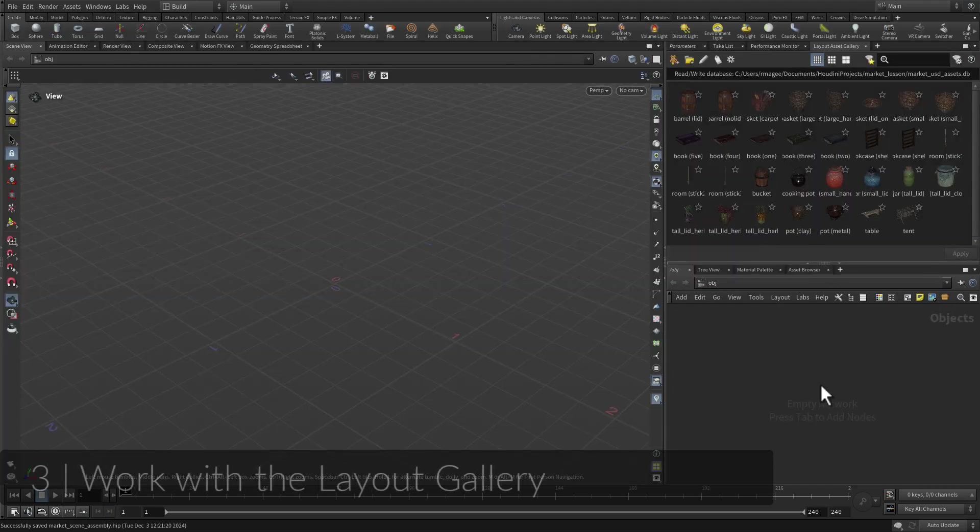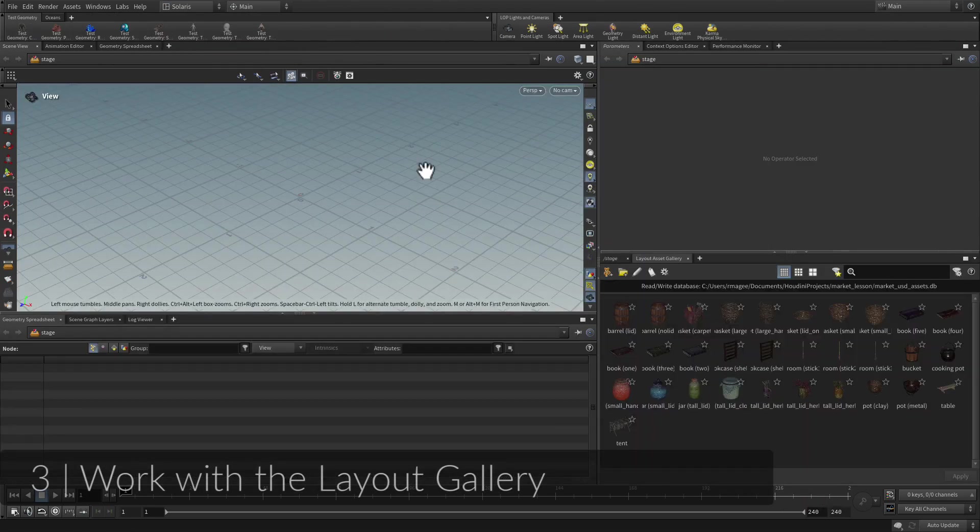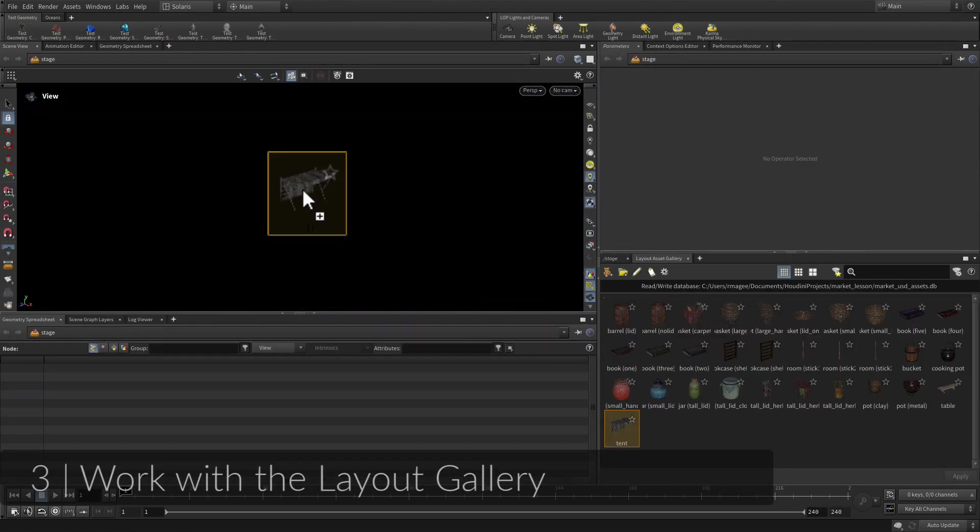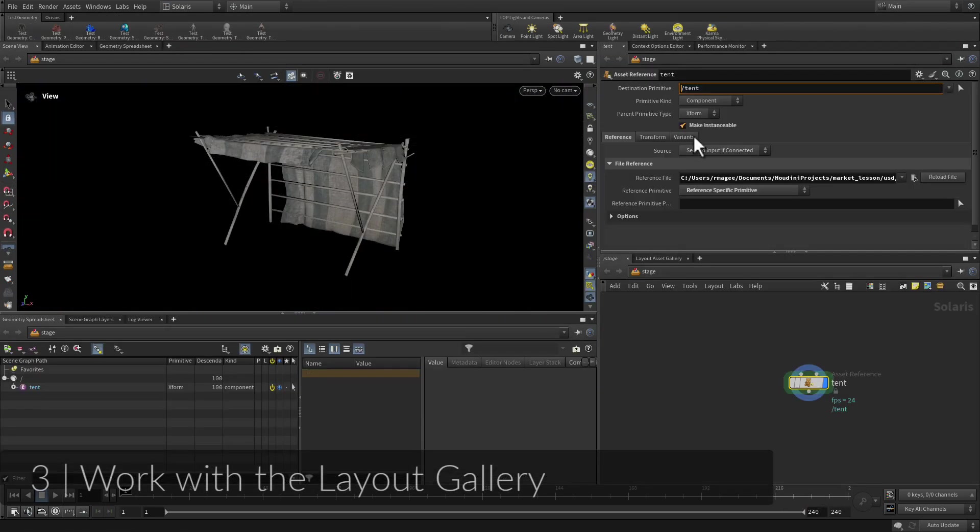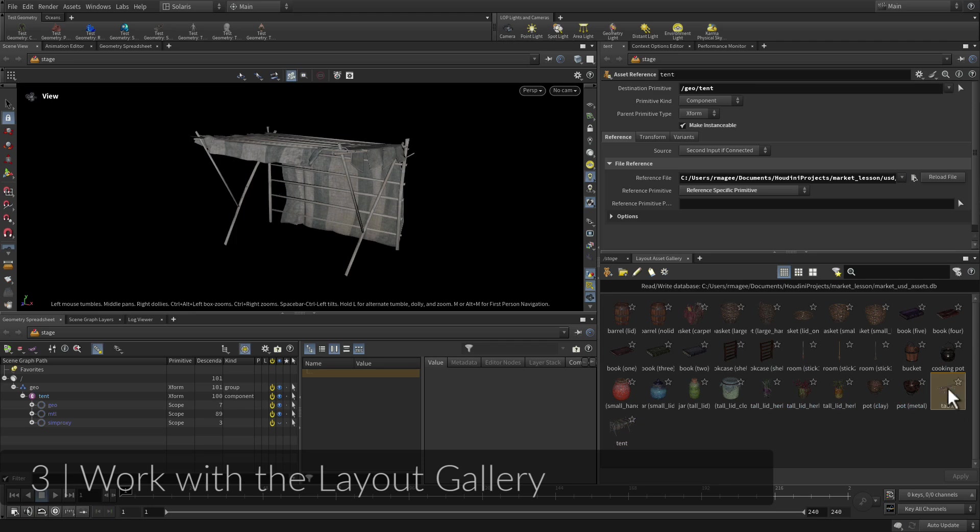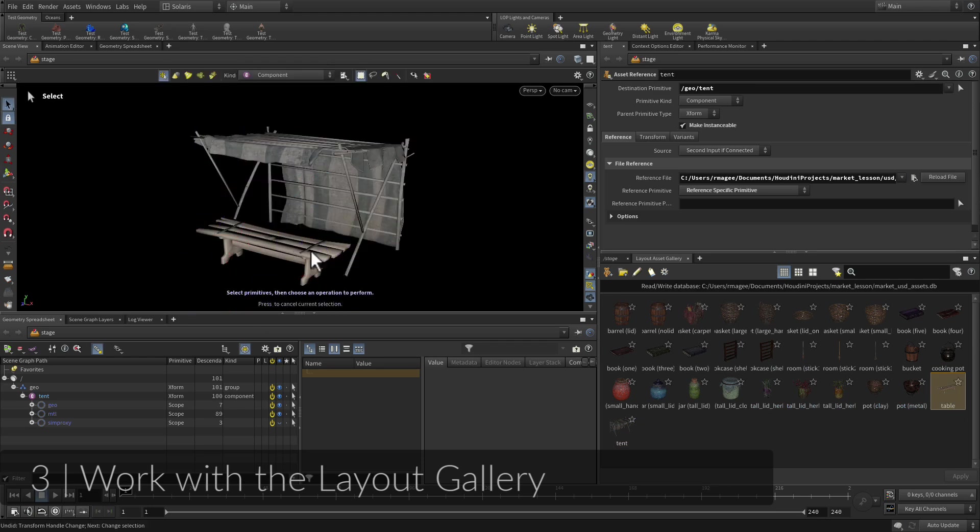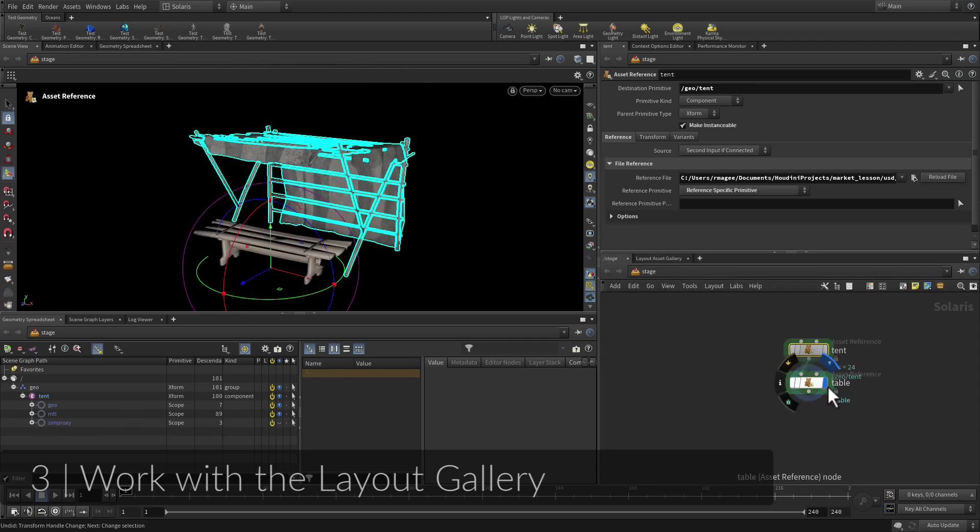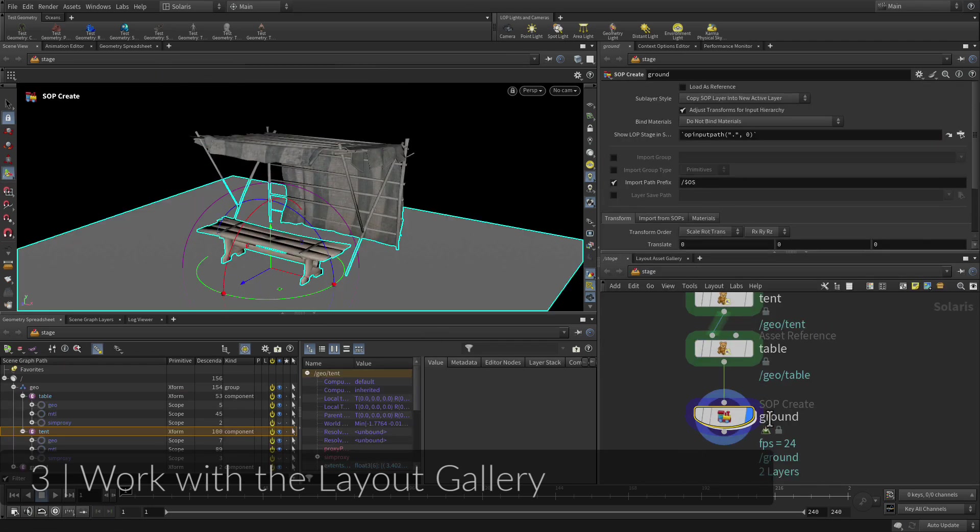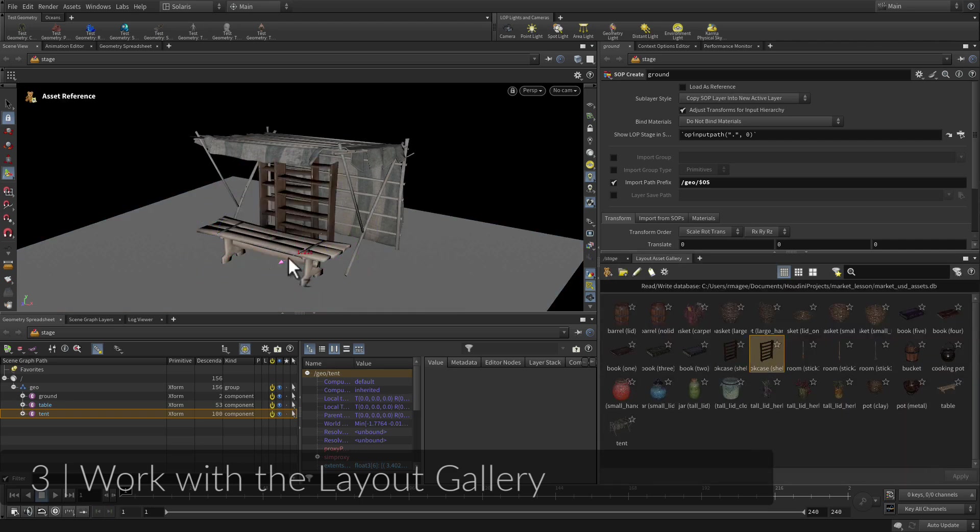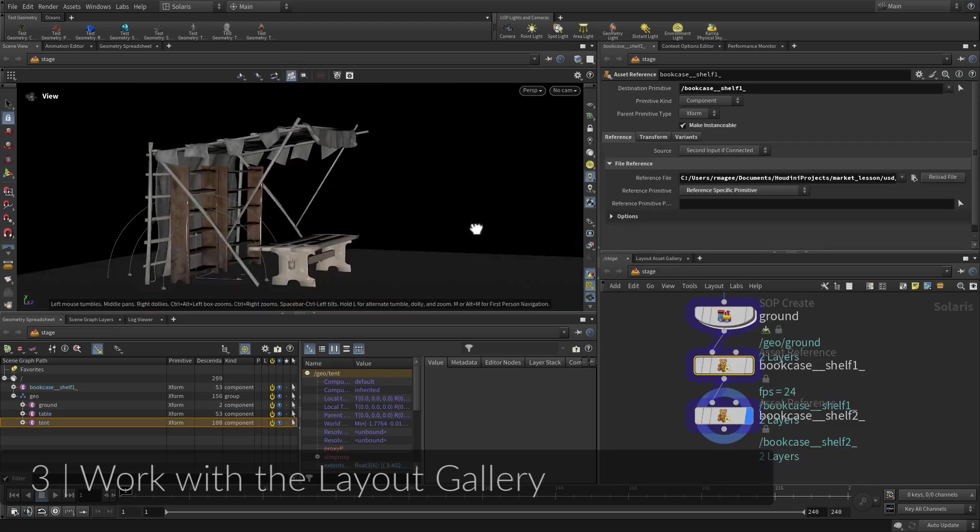You now have assets that have been properly set up as USD. For this part of the lesson, you will play the part of an assembly artist who is going to create a scene out of the kit of parts you just prepared. This will give you a sense of how different artists on the same team can work together using USD and Solaris.